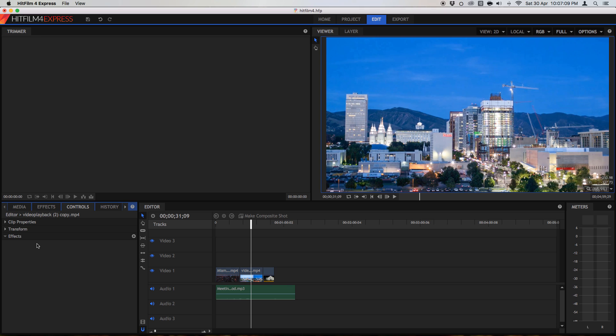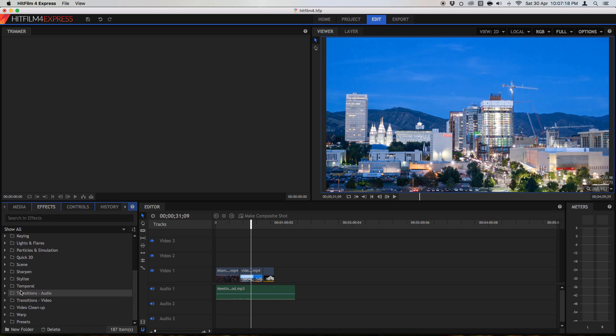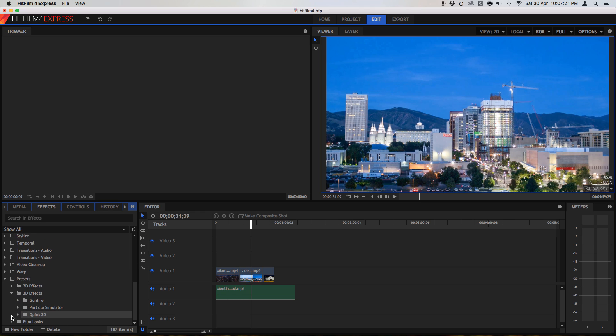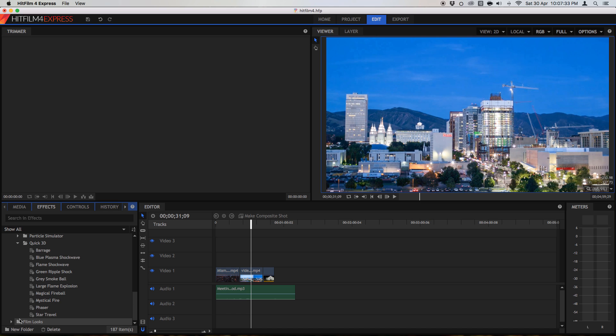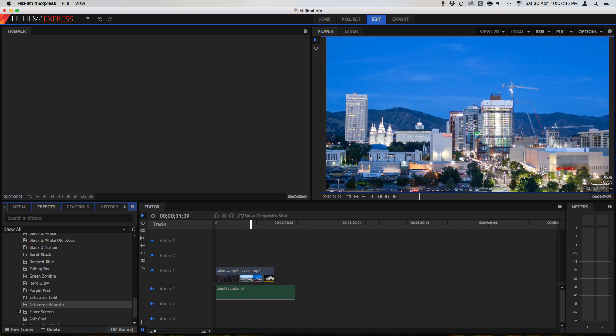But yeah, as I was saying, lightning and electricity effects, all sorts of things. There are like fire effects, 3D effects. It's amazing what you can do. There are even presets. So if we go down here to our presets, and we go to 3D effects and quick 3D, there are a whole ton of different things. Just phases, large flame explosions, all these things. The star travel, which I found really inventive, because that's actually a rain effect. But anyways, that's not really the point.